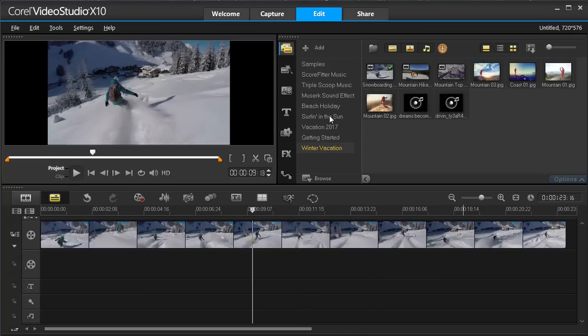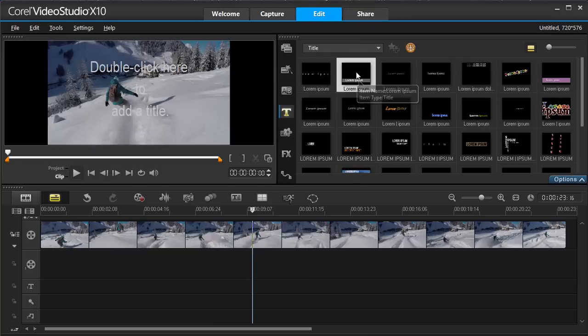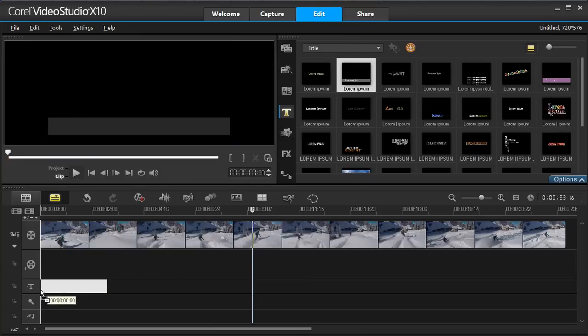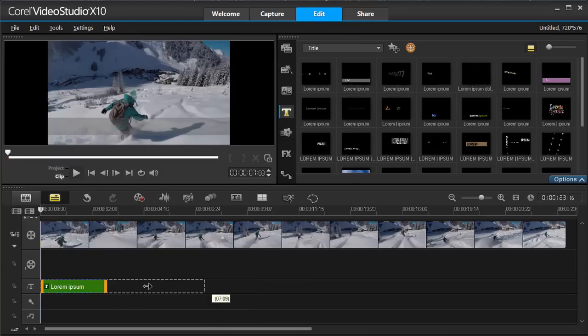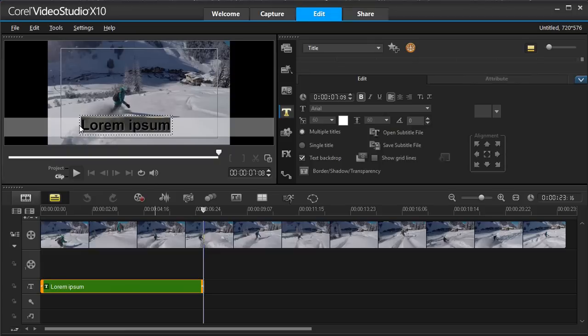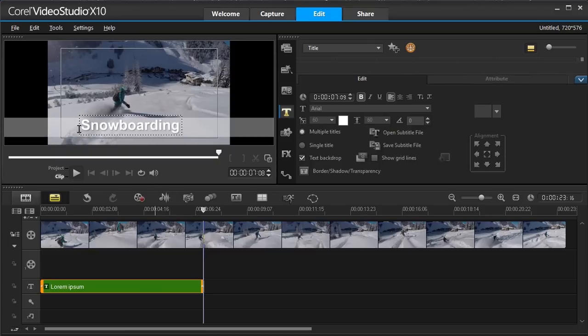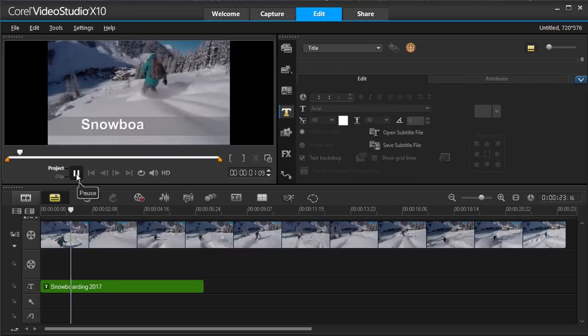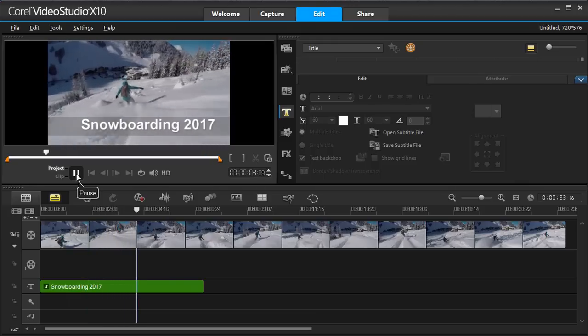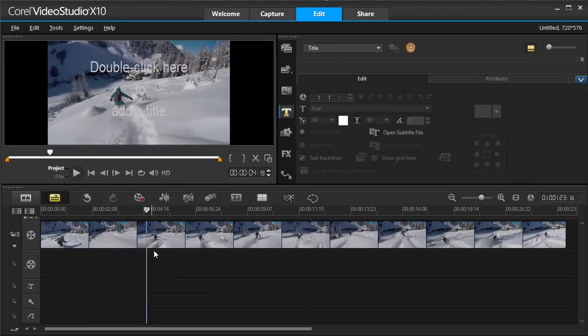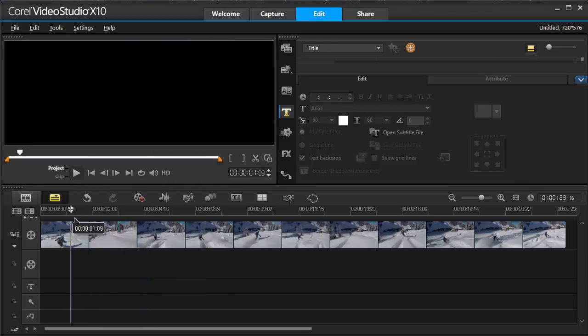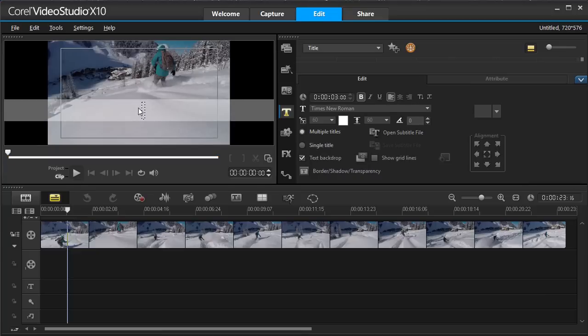To add a title to your video, drag and drop a template from the Title menu. Or double-click in the Preview pane to add your text.